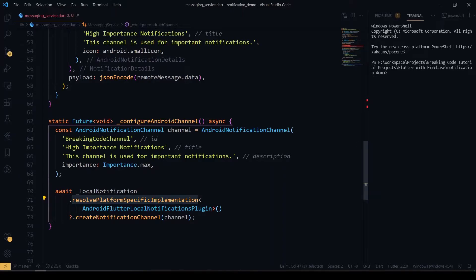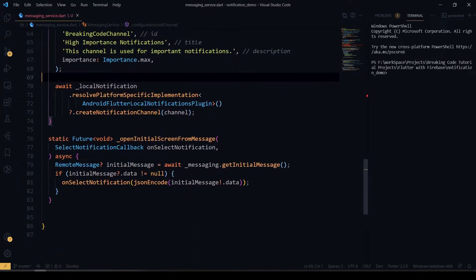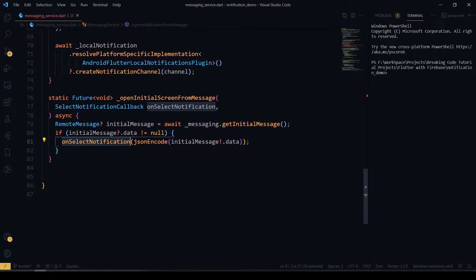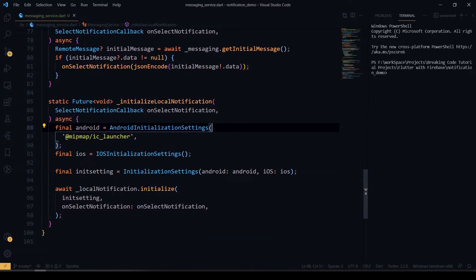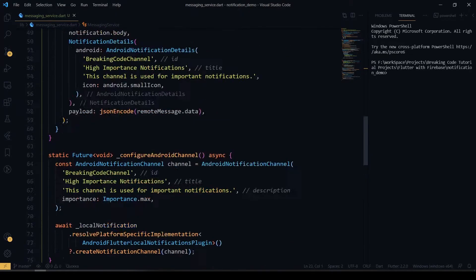I invoke the local notification here and create a channel. After that, whenever the user taps on a particular notification, this will be called and we call our onSelectNotification method, which is used in our screen. Then in the initializeLocalNotification method, we call all those methods by creating NotificationAndroidSettings as well as iOS settings, and we initialize our local notification.